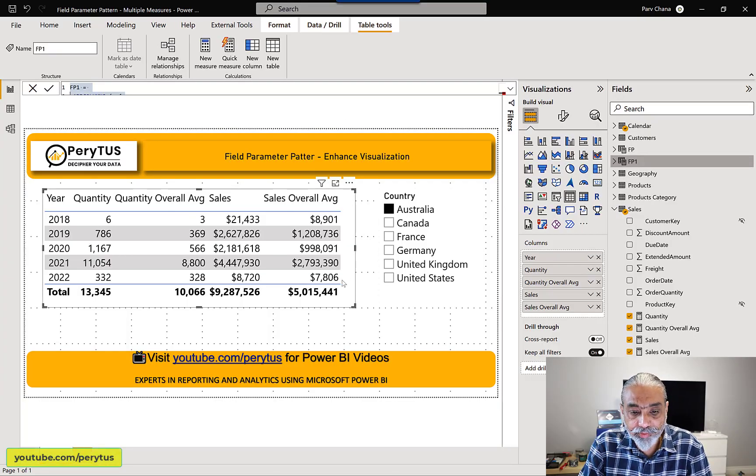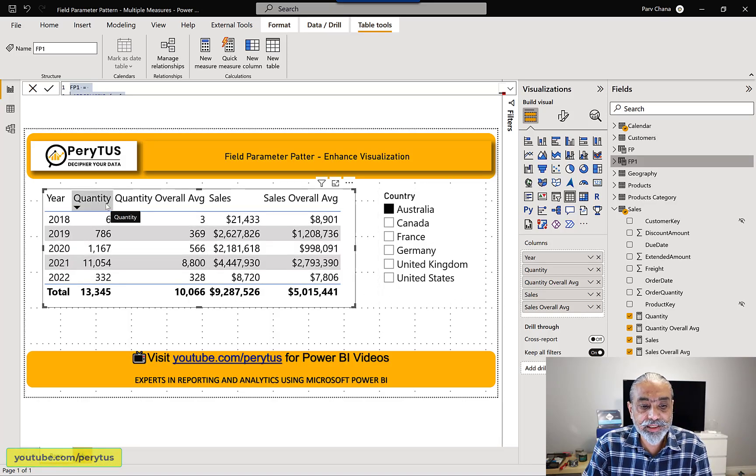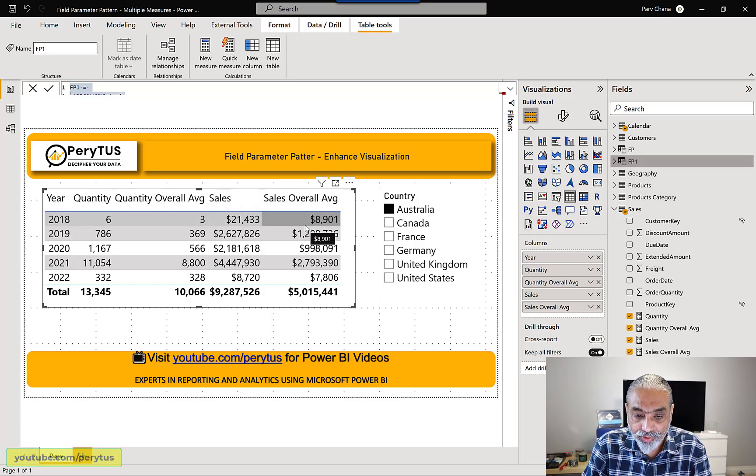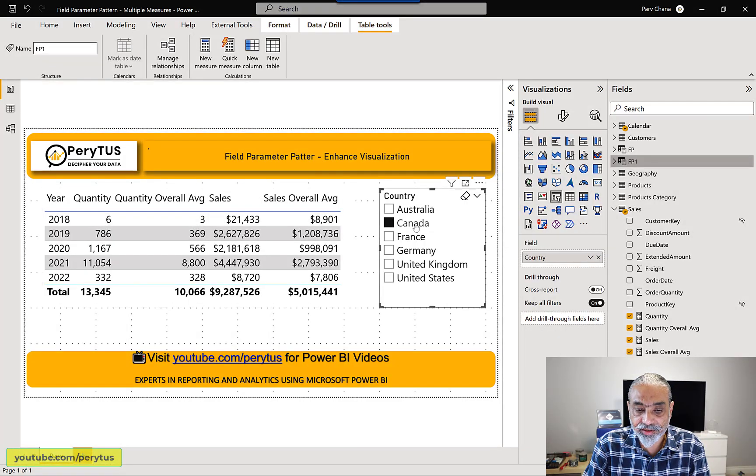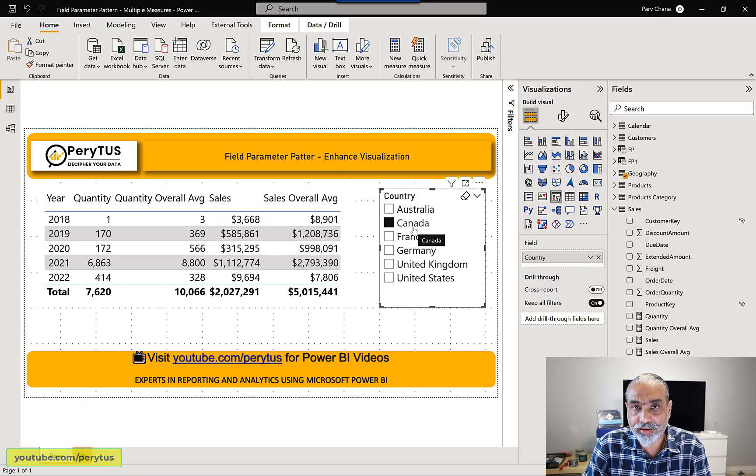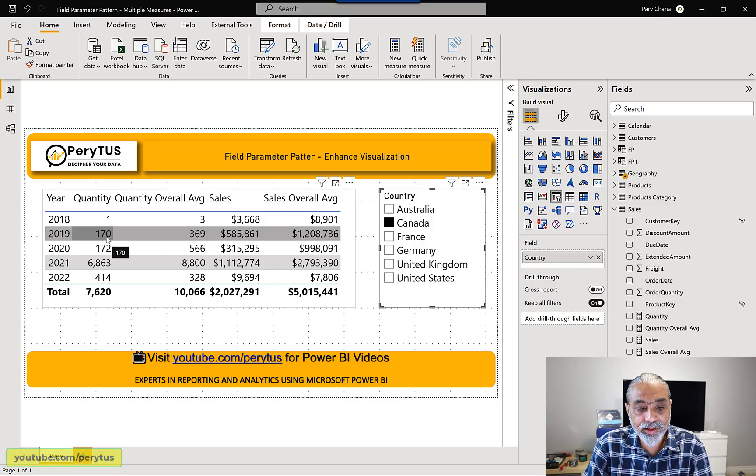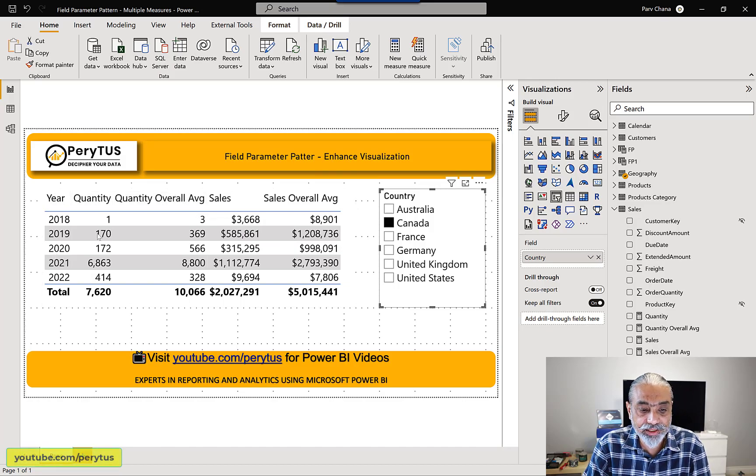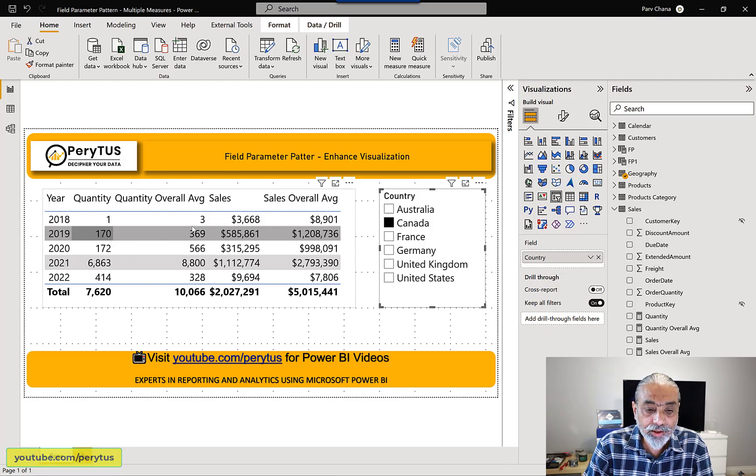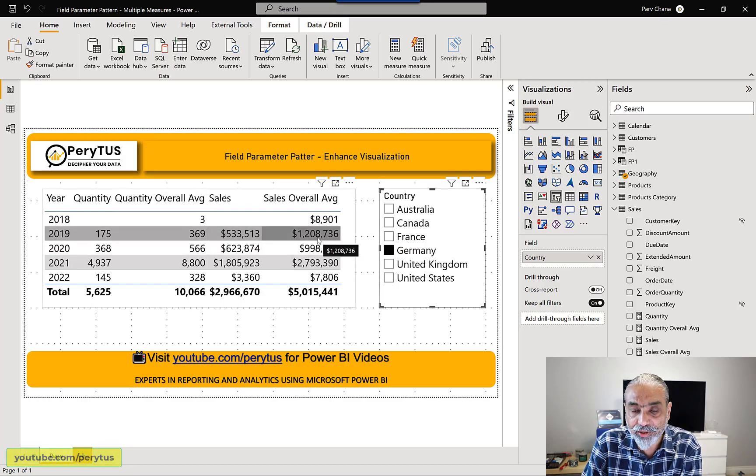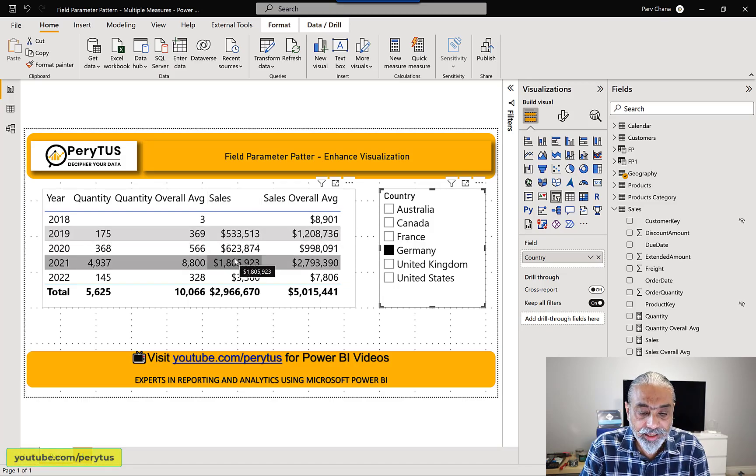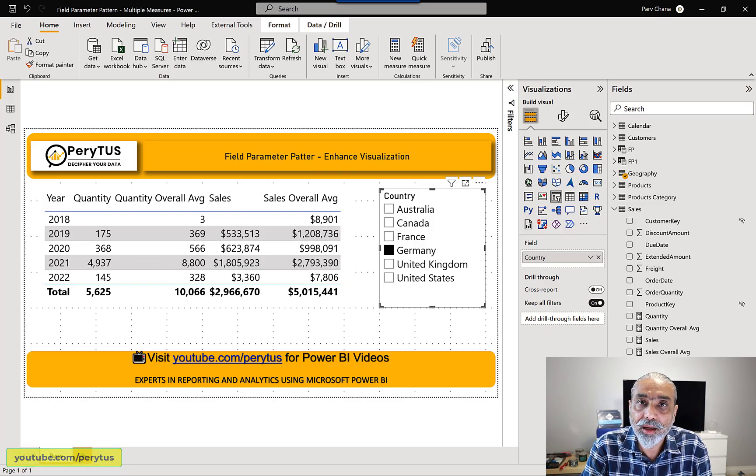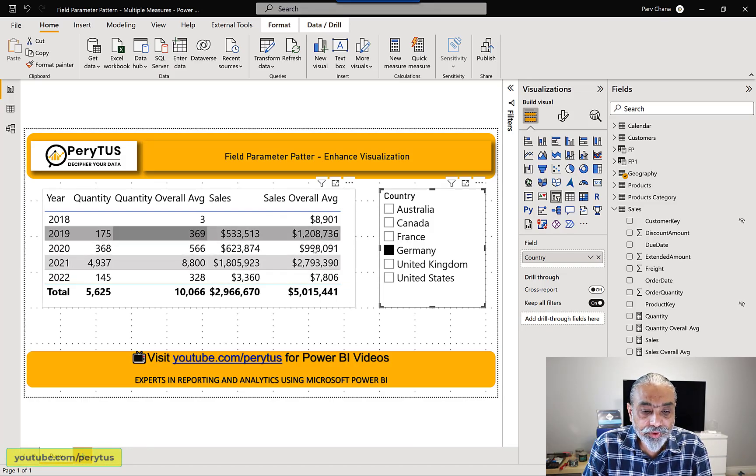So here in Power BI, I have a filter on country, a simple data model, and then we have two measures quantity, quantity overall average and sales and sales overall average. So basically the quantity and the sales is shown based on the country selected and overall averages of all the countries. So basically let's say if I selected Canada. So in 2018, how Canada is doing against overall average quantity of all other countries. So in this case we have 170 Canada's quantity sold and overall average is all countries is 369. So overall is not changing based on the country we selected. So only quantity versus sales is changing. So that's the first thing and it's a very simple measure which I created. I will show the measure at end of the video.